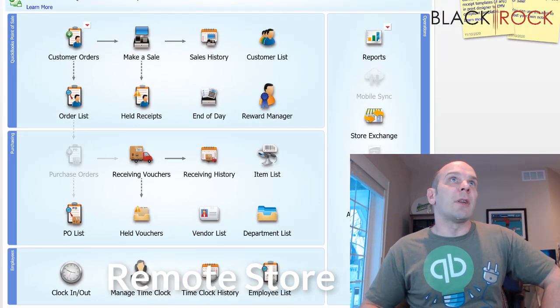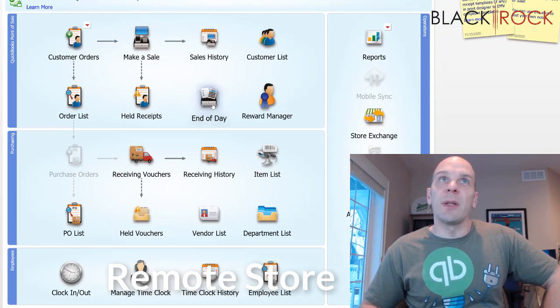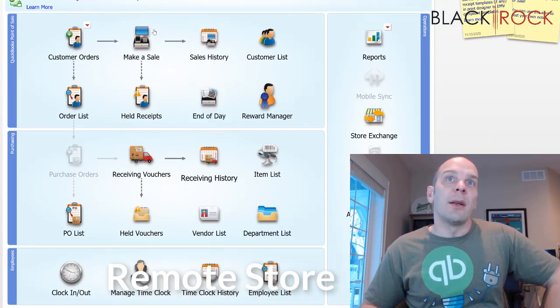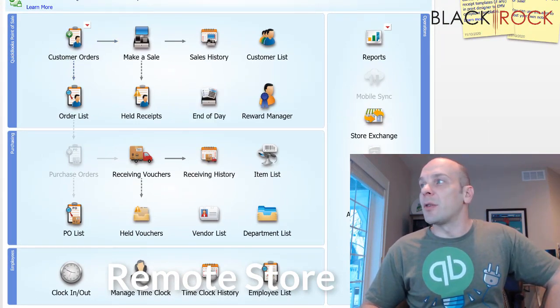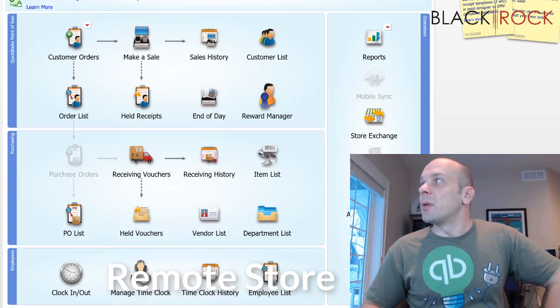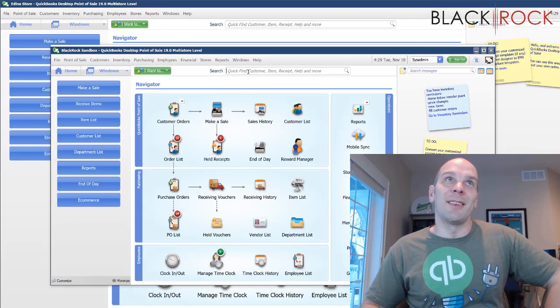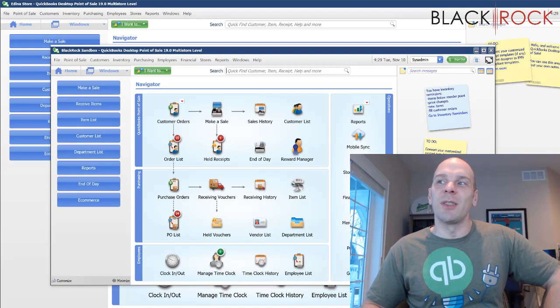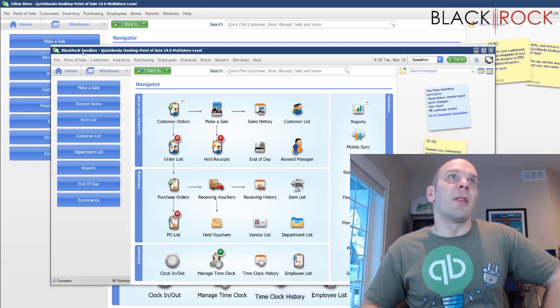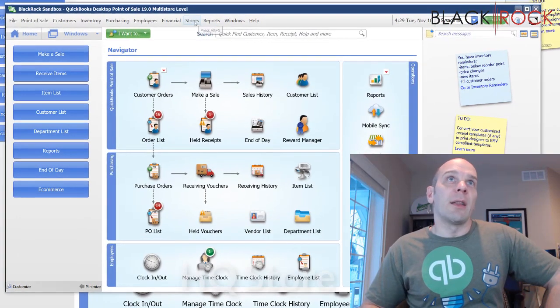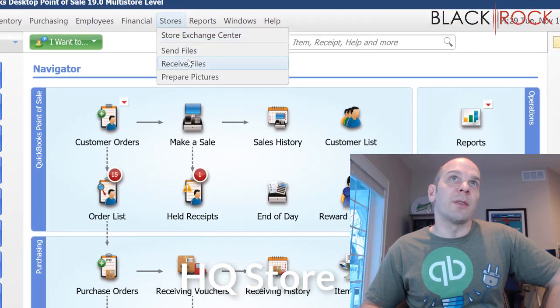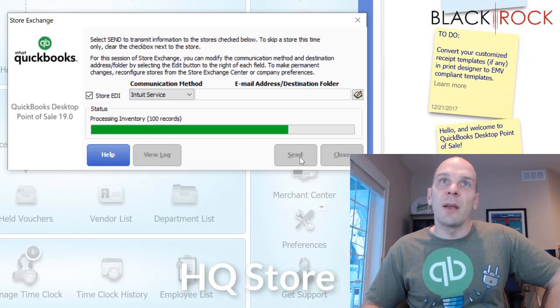All right, it's been converted to a remote store. All right, there we have it. We have successfully connected the two stores. Now, what I'm going to do is I'm going to show you, I'm going to actually pull over. Okay, this is a little confusing because I have a virtual machine going on in the background here. I have the main store is the one in the front here, and store number two is the one in the back. Now, on store number one, the headquarters, if I send files, hit send.